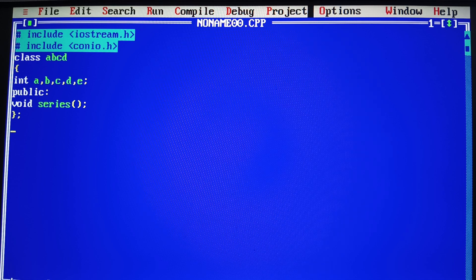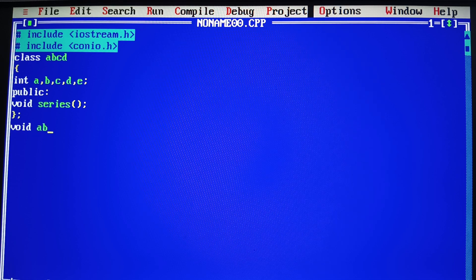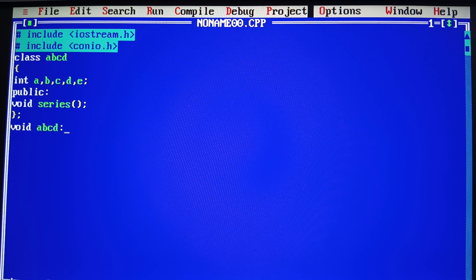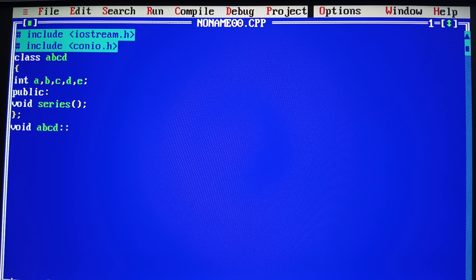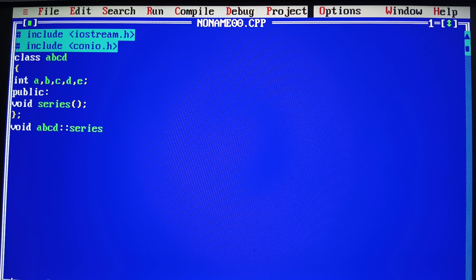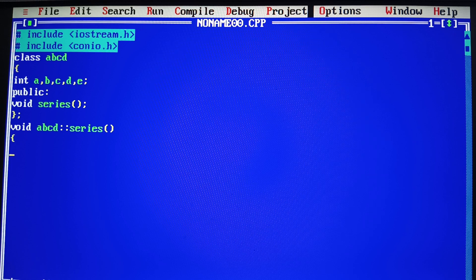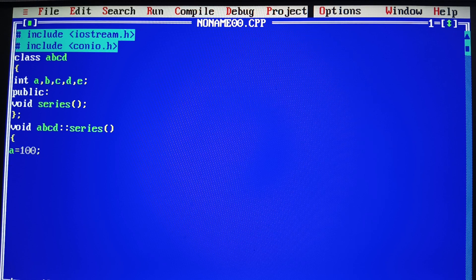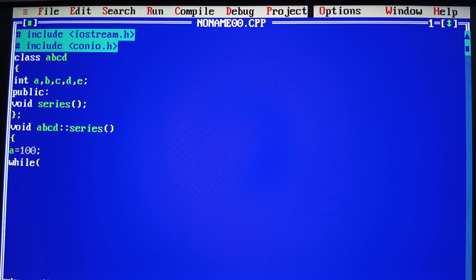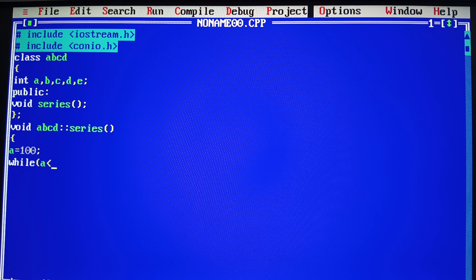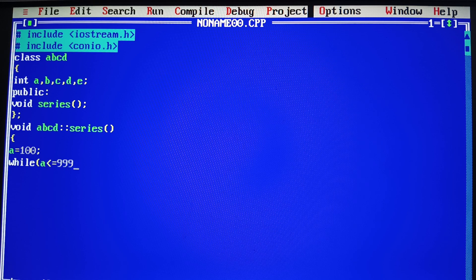What did we do? The first value file is ABCD. This ABCD, we have taken a series. A is equal to 100. We have taken a while. A is equal to L. Triple A.